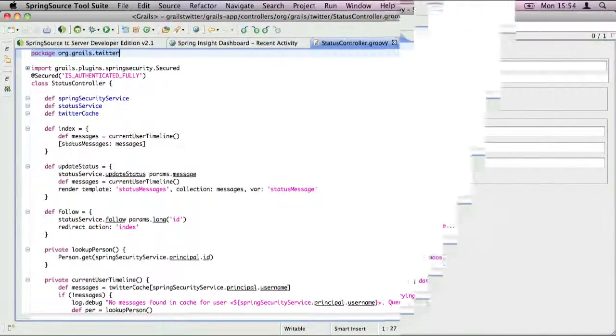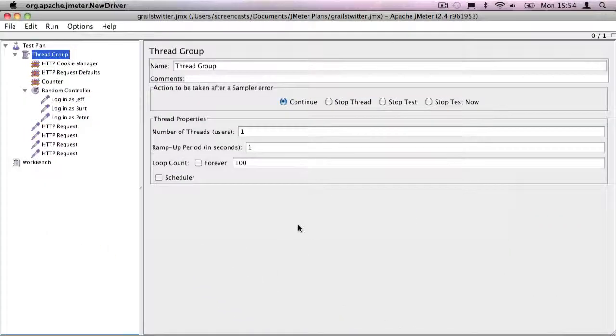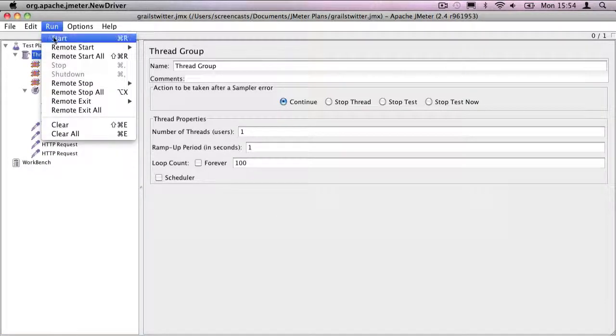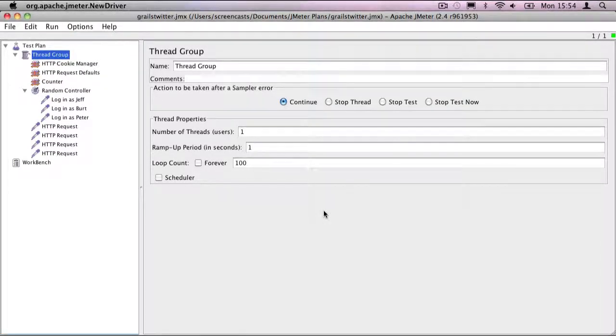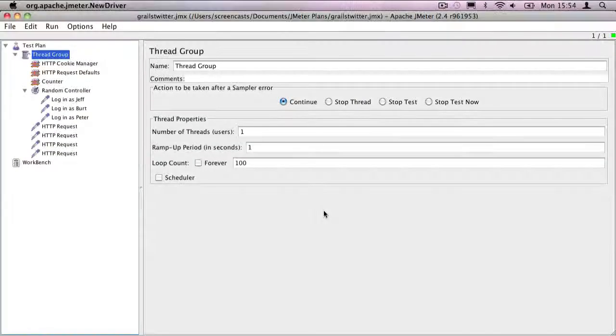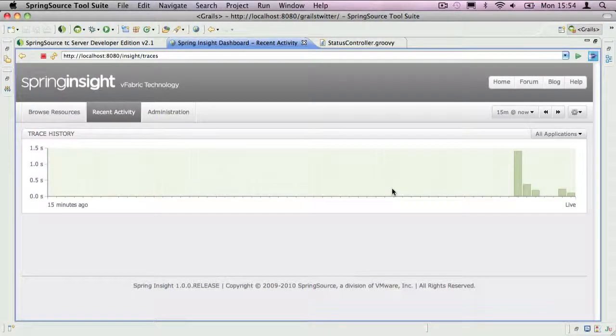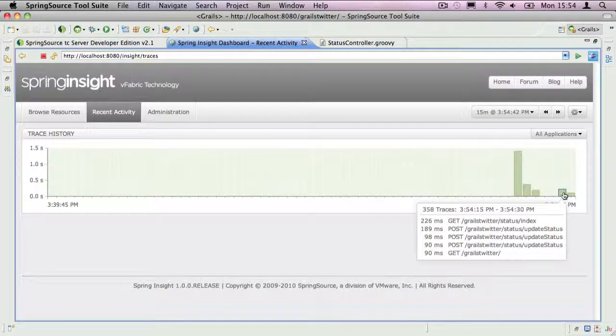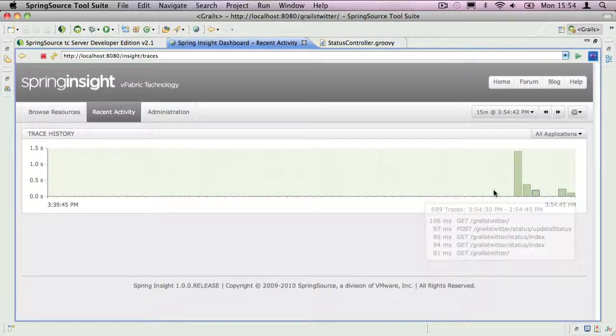I'm now going to use JMeter to execute a few hundred requests. This will allow me to demonstrate some other interesting aspects of Spring Insight. You can see that the requests have appeared in the Recent Activity Chart.